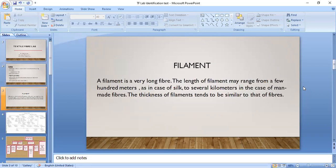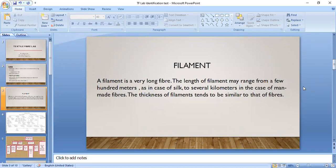A filament is a very long fiber. The length of a filament may range from a few hundred meters, as in the case of silk — which is from the category of natural fibers and is the only natural fiber produced in the form of a filament — to several kilometers in the case of manmade fibers.